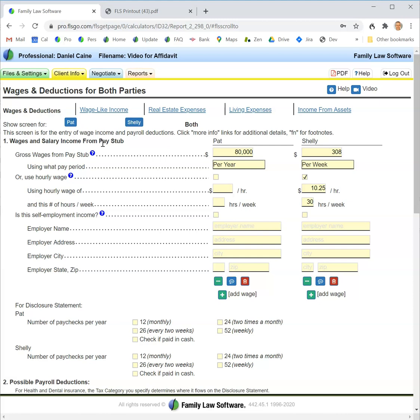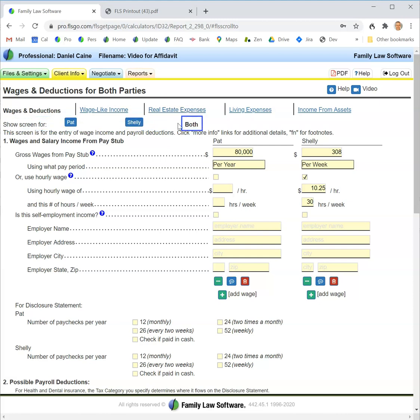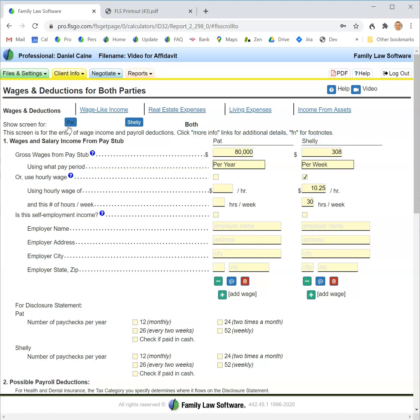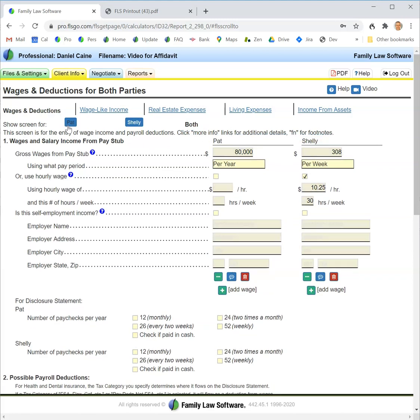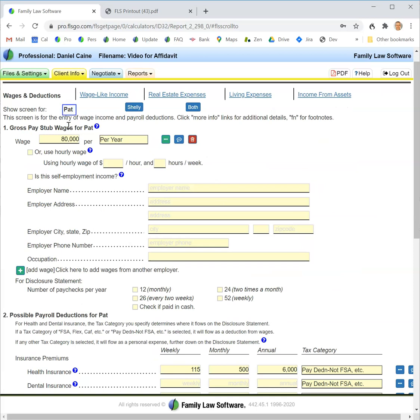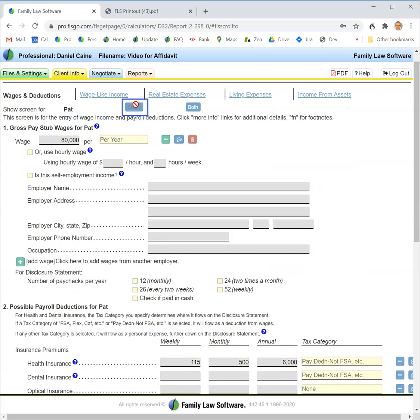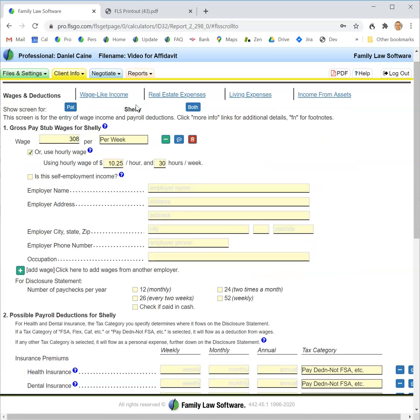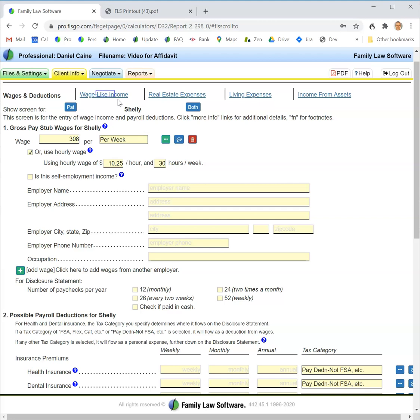On this screen, as with most screens in this section, there are different views. The current view is the both view where we see each party and all entries are monthly. We can select either Pat or Shelley individually, and then the entries are weekly, monthly, and annual. That's the entry for wages and deductions.